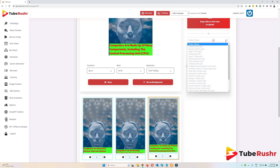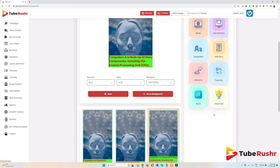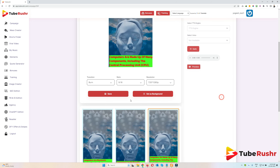In the music section, you can add background music to your videos. You can set the volume, see a preview, and adjust the volume of the preview as well.